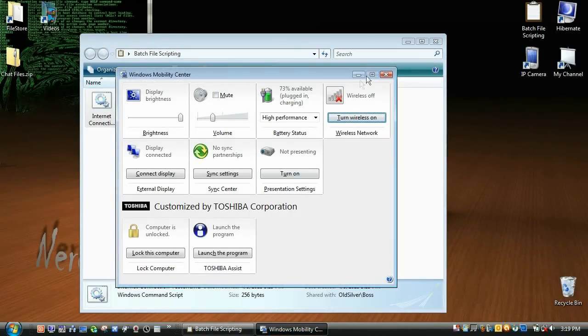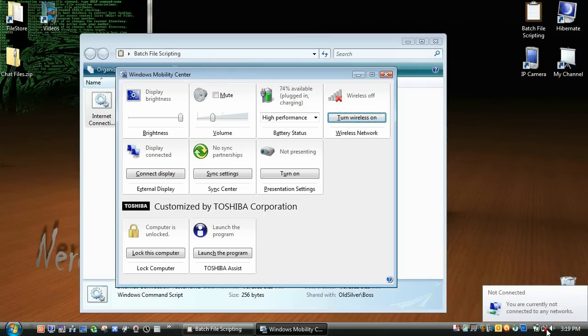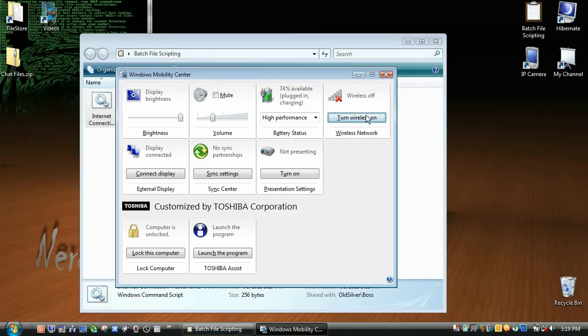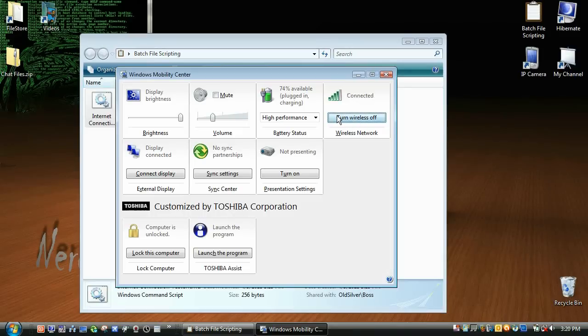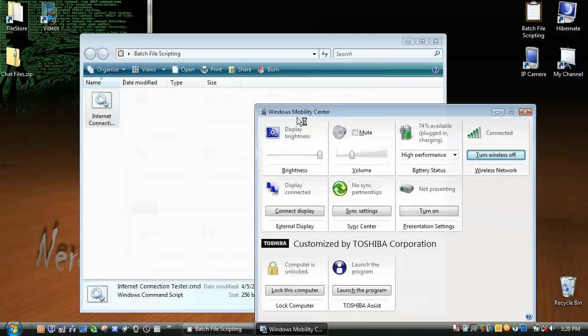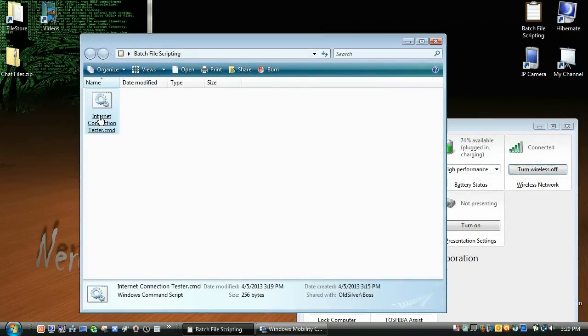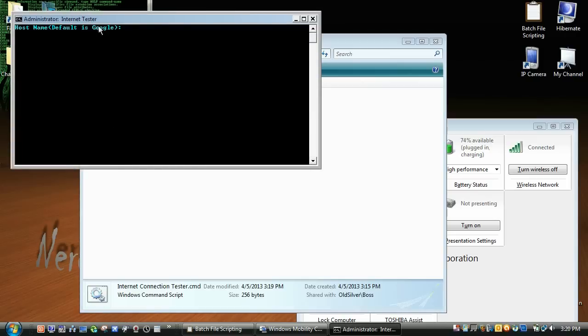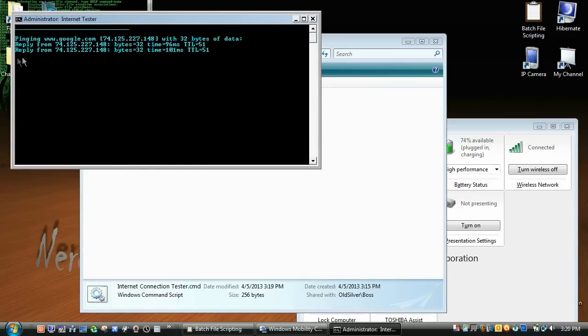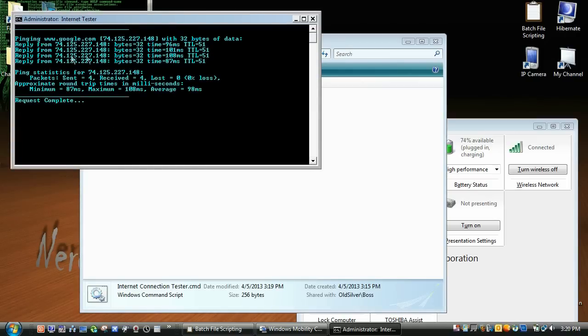And that works. And even if you are connected to your network, like if your wireless is turned on, but there's just a problem with your router or something like that, it will just, instead of saying destination host unreachable or something like that, it will actually say request timed out.